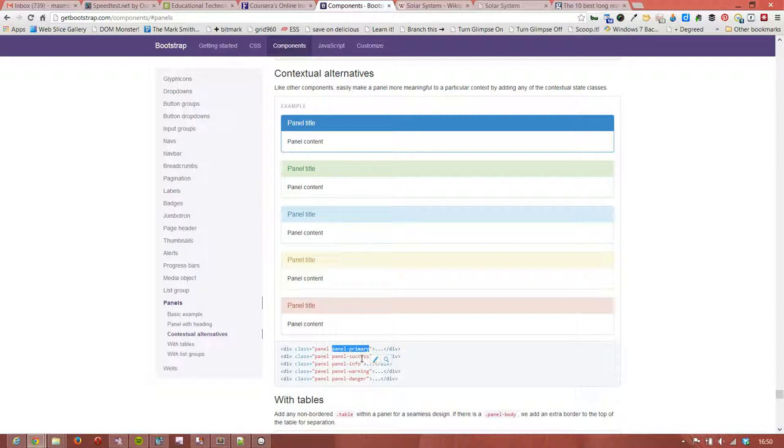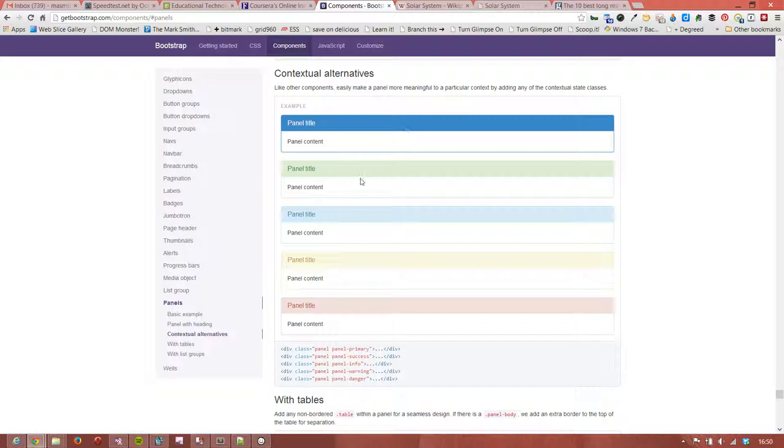There's a different type of class indicating whether it's primary, success, info, warning, or danger. Now you can actually override these colors with your own style, but we're just going to use two of the mainstays here which are primary panels and info panels.